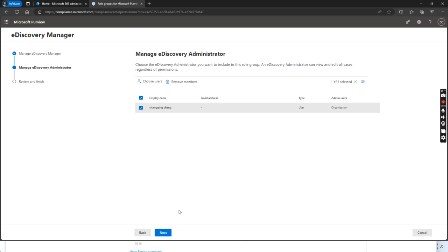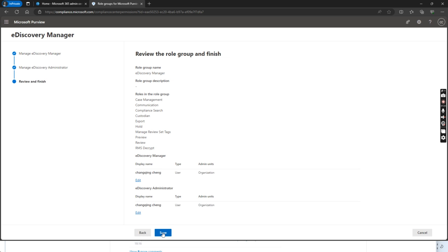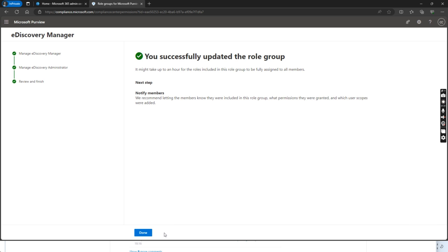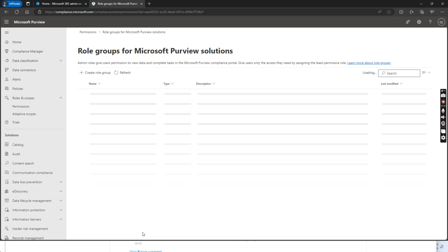Choose this user, next, click save, done.